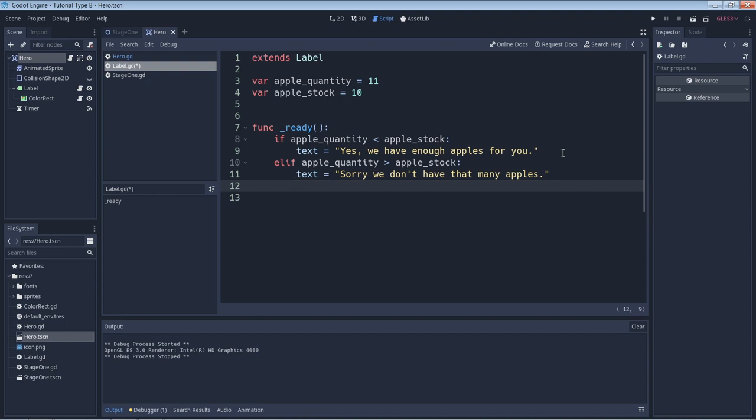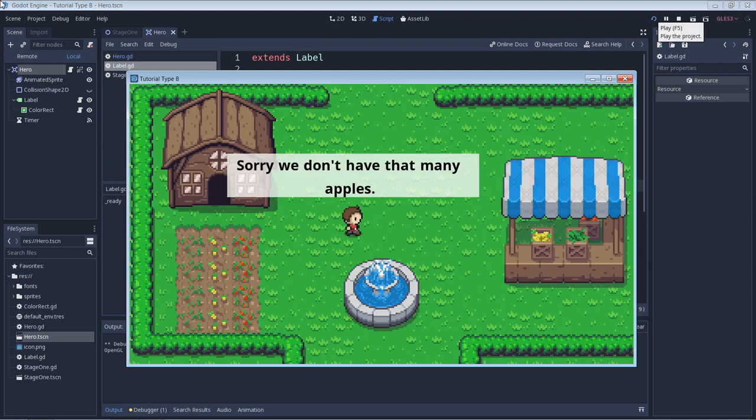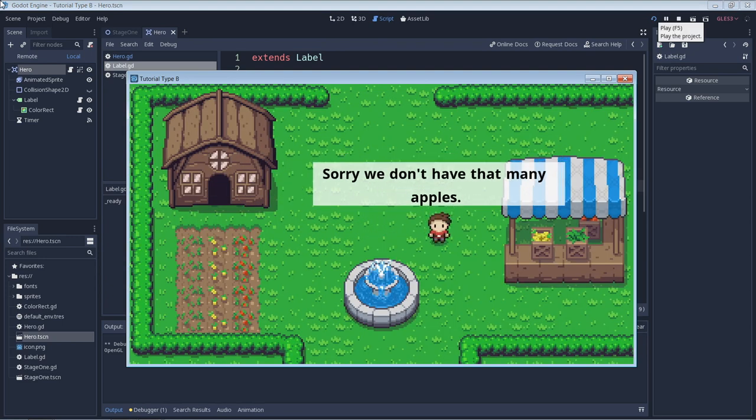So if we run the game now, we should expect to see the text that follows our elif statement. And here we can see that in action.